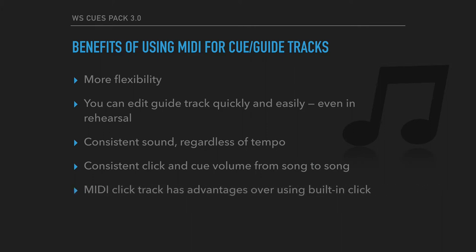And then there are advantages to using a MIDI click track instead of the built-in click in Ableton. Some of those advantages are that you can have the click start and drop out whenever you want. You can create subdivisions when you need them for slower tempos. And as I'll show you in a minute, you can easily change the click sound if you need to. So there's some of the advantages and benefits of using MIDI for your guide tracks. And now let me go ahead and demonstrate some of the sounds for you.